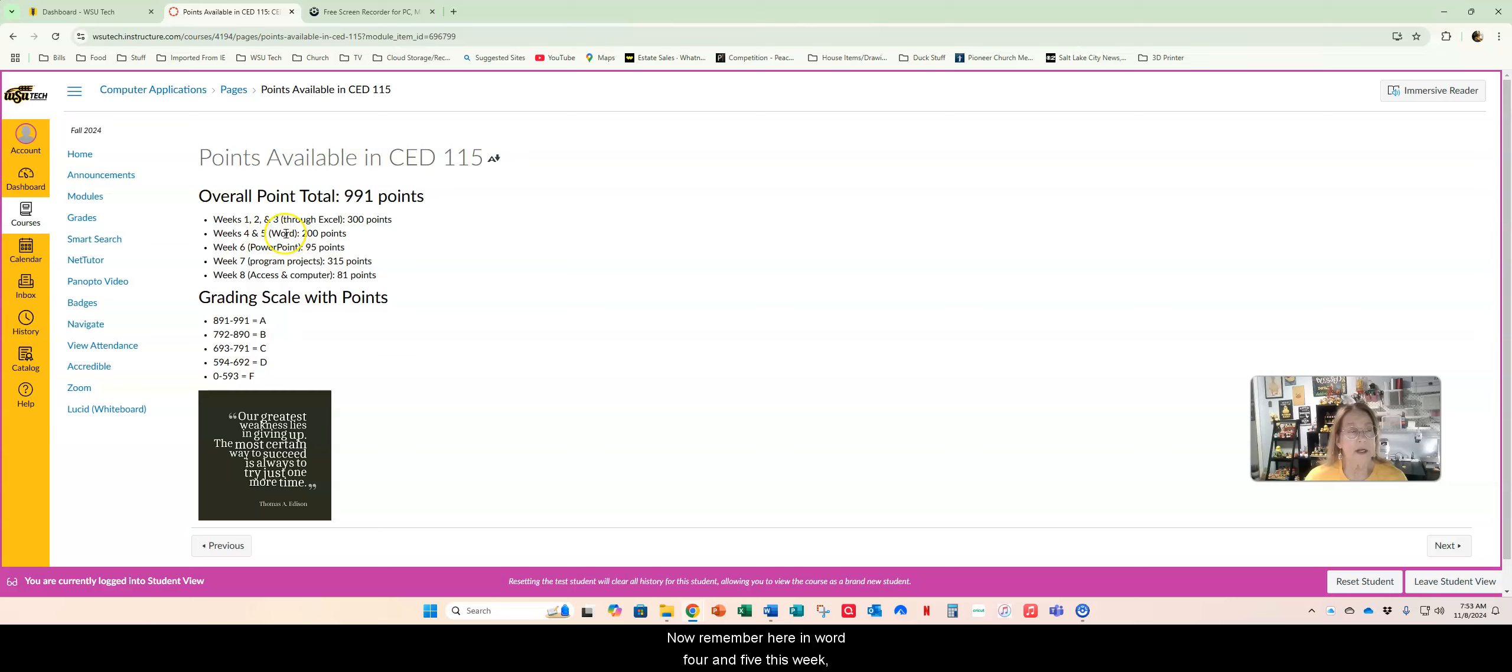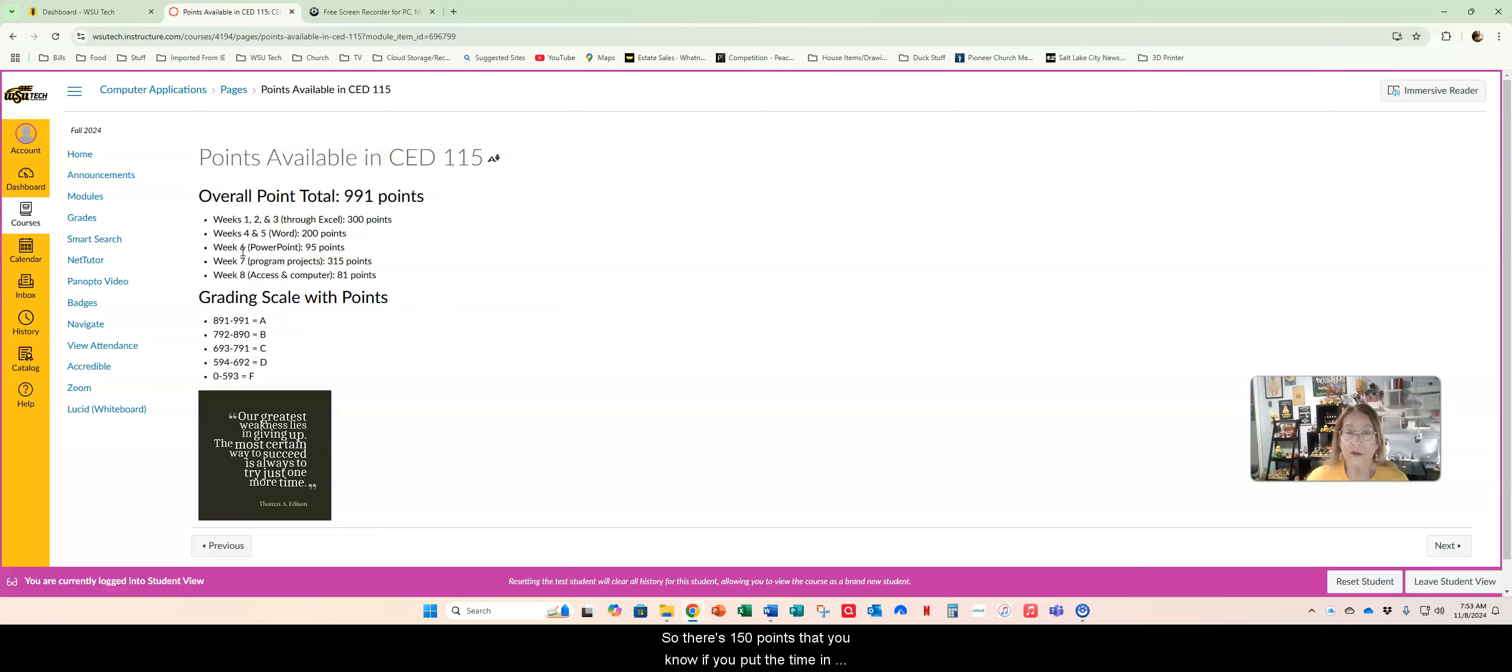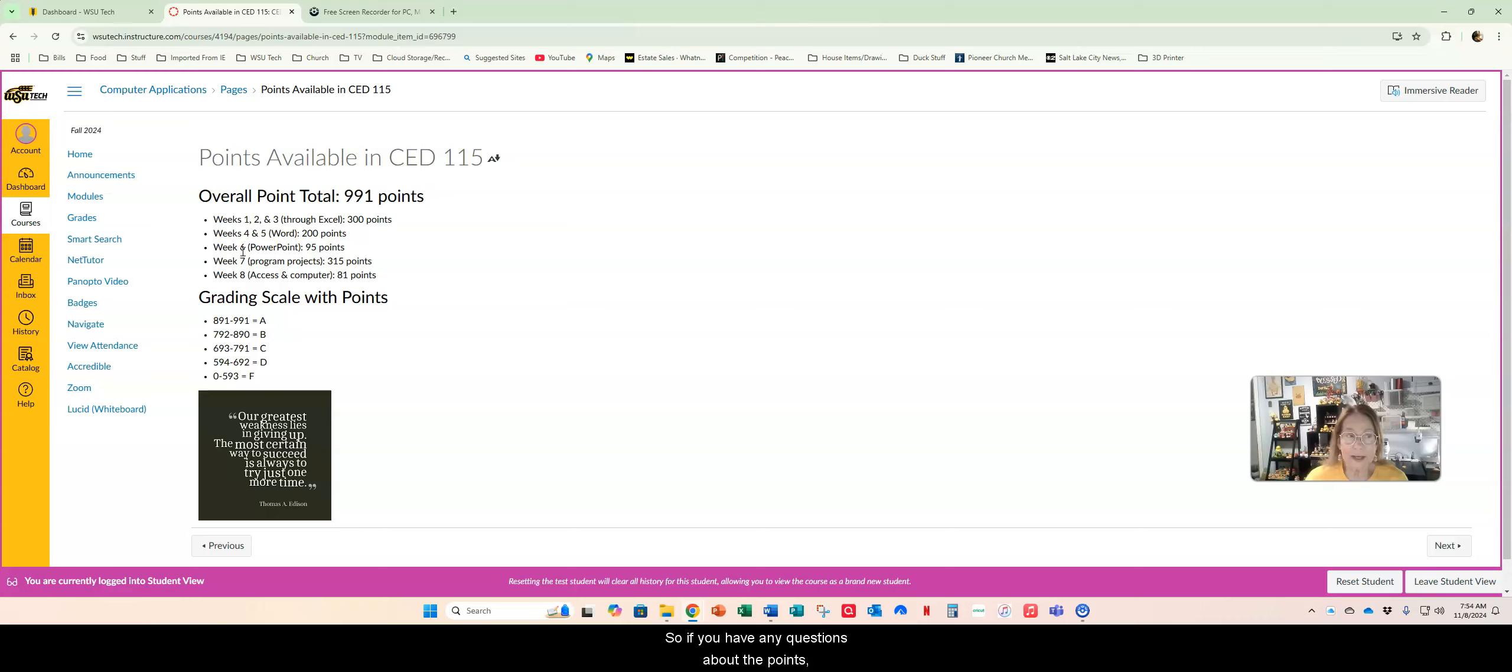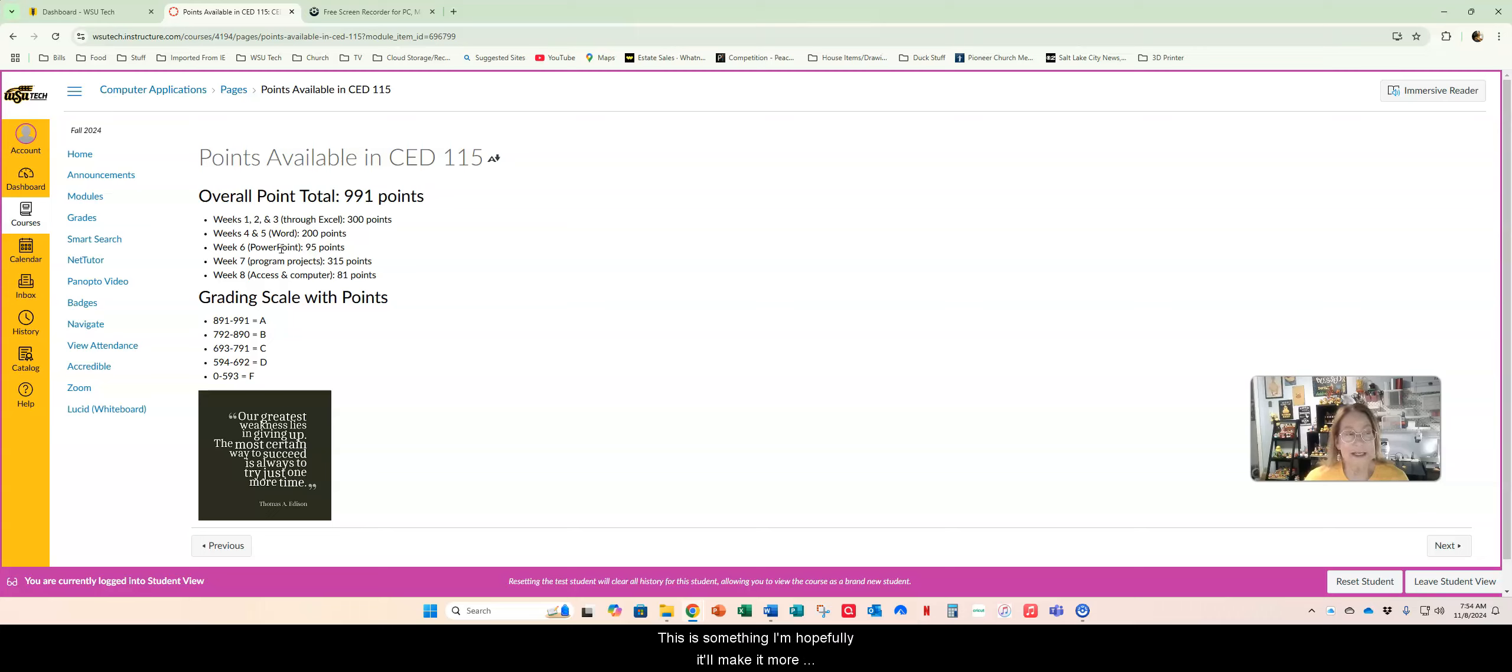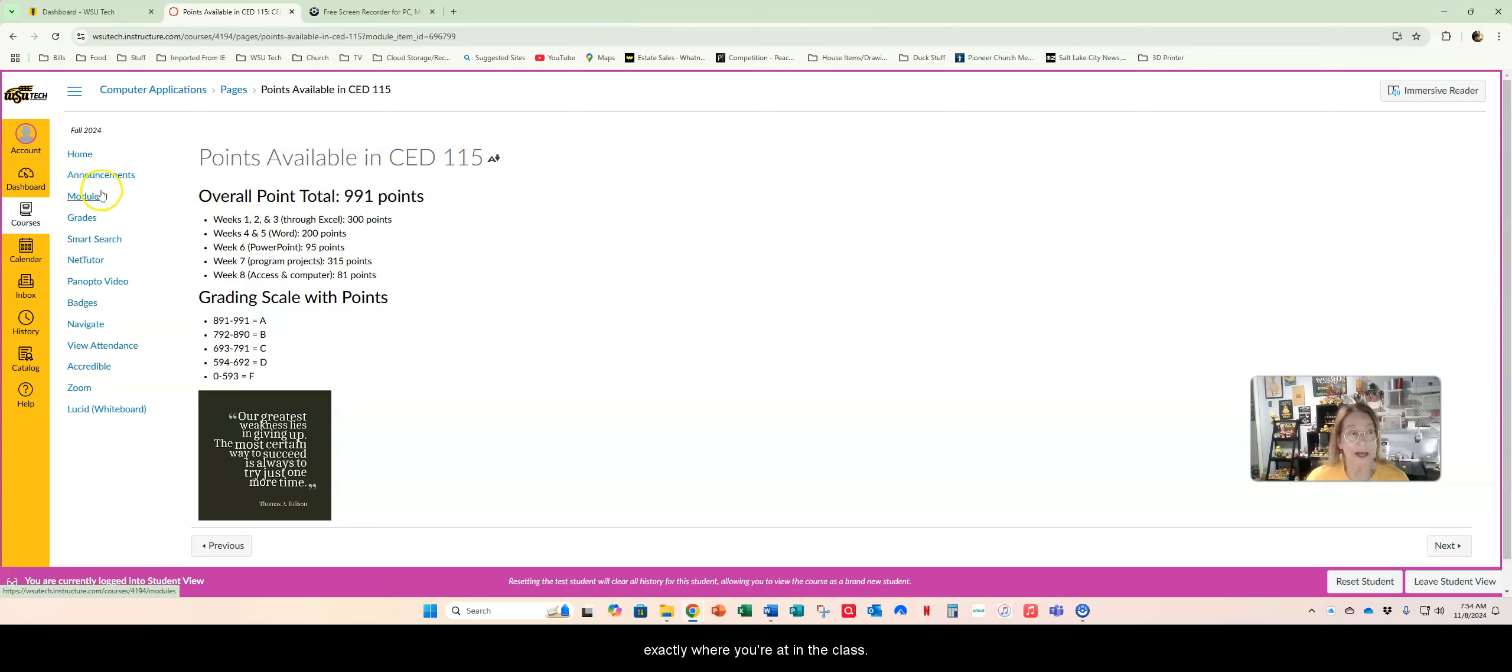So reach out if you have any questions on this. I thought I'd try it this way just so you could see a visual of where you're at in class. Point-wise sometimes percentage is nice but sometimes points makes it a little easier to exactly see what you need to do. Now remember here in Word 4 and 5 this week the SAM assignments you've got three left in class - two in Word and one in PowerPoint worth 150 points. You can redo those and resubmit them. There's 150 points that you know if you put the time in and you pay attention to the details you can get.